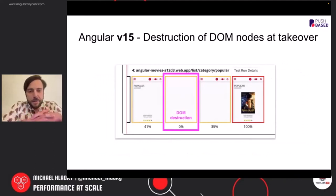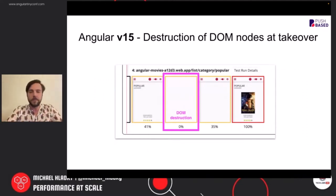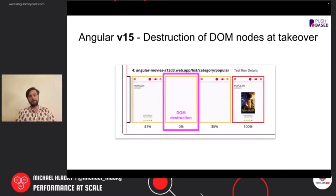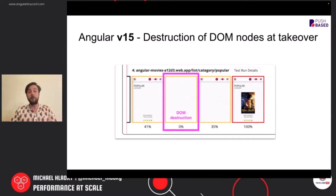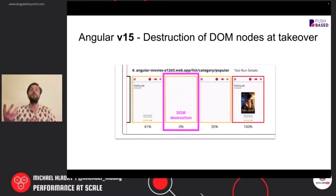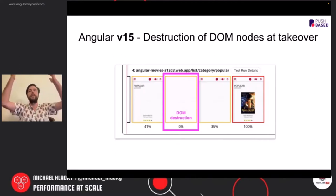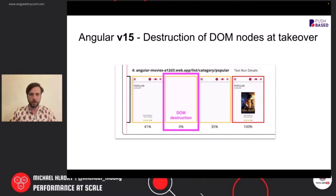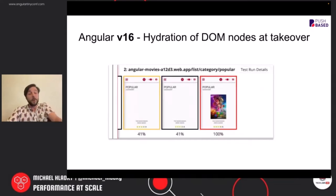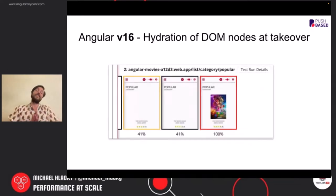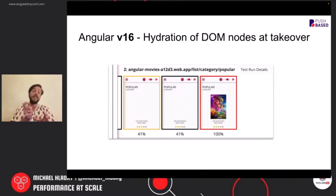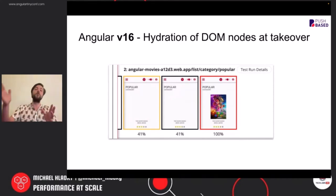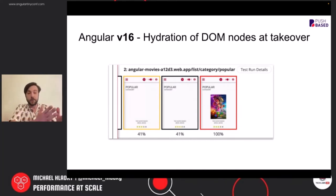In version 15, when we use that, and this is a recording from the Angular Movies app in the webpage test application, we see this white box here. Before we had the pre-rendered version, then we have the white box, and then we have a re-rendering, rebooting of Angular. And this is called destructive hydration. It basically deleted all the DOM nodes and it redrew the application. In version 16, we have this not anymore. We have really true DOM hydration of the existing DOM nodes. And as you can see, this not only removed that white part, this also moved the LCP quite a while closer to a very good score.